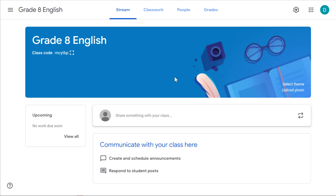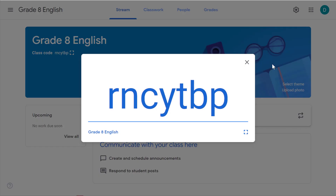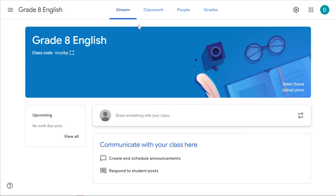Let's have a look at the parts of your class. Here at the top you're going to see your class code — this is the code that students need to use to enter your class. You can also invite them. If you click on the icon to the right, that expands the class code. Along the top we have the stream.